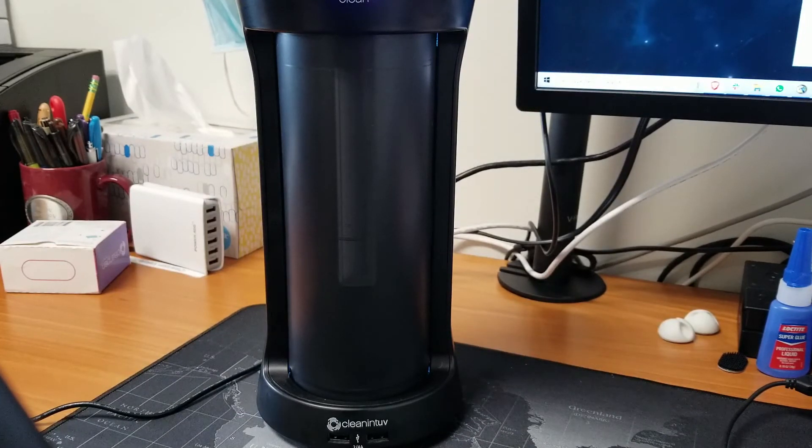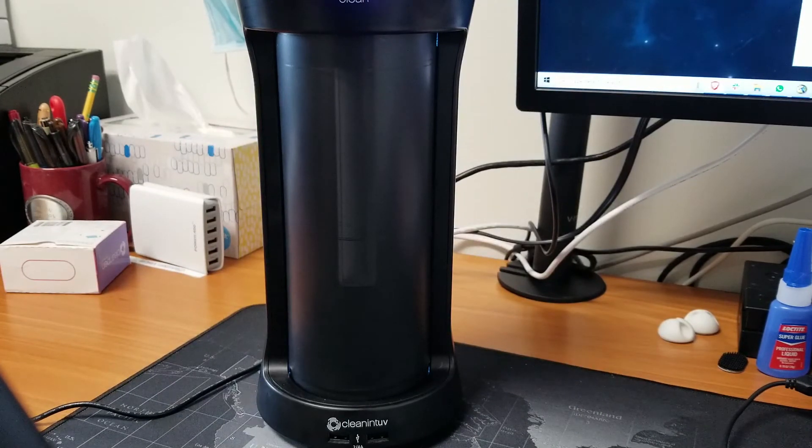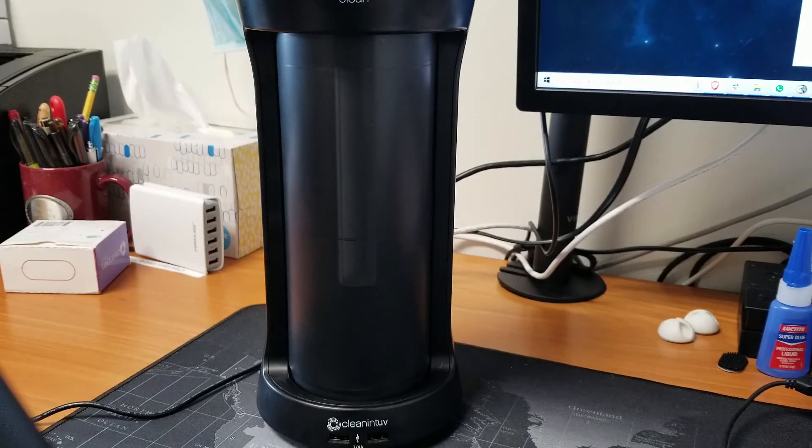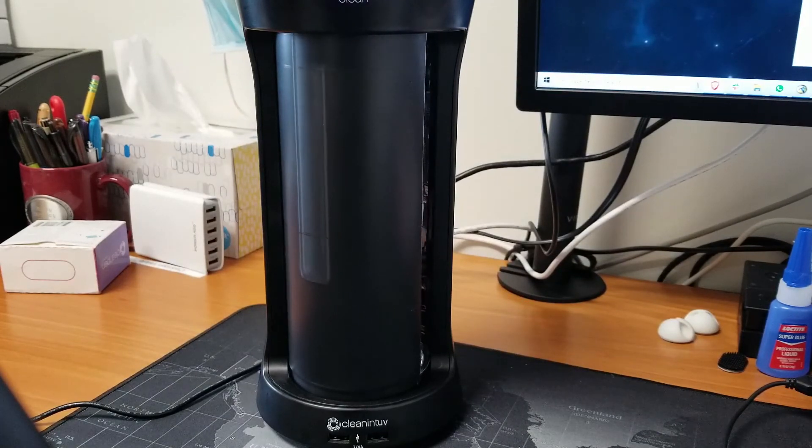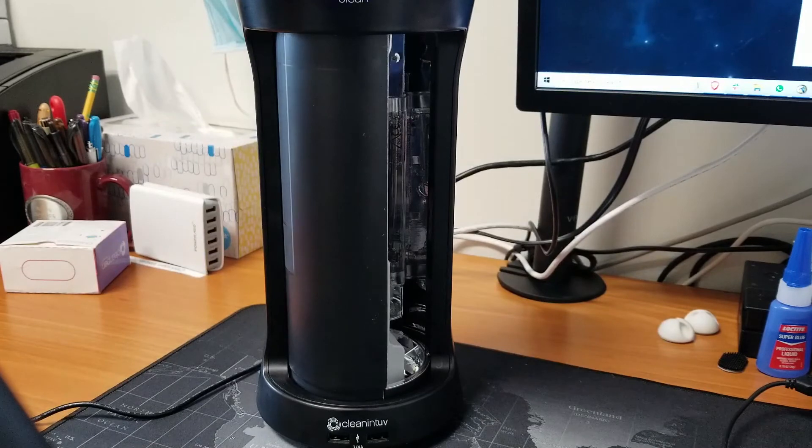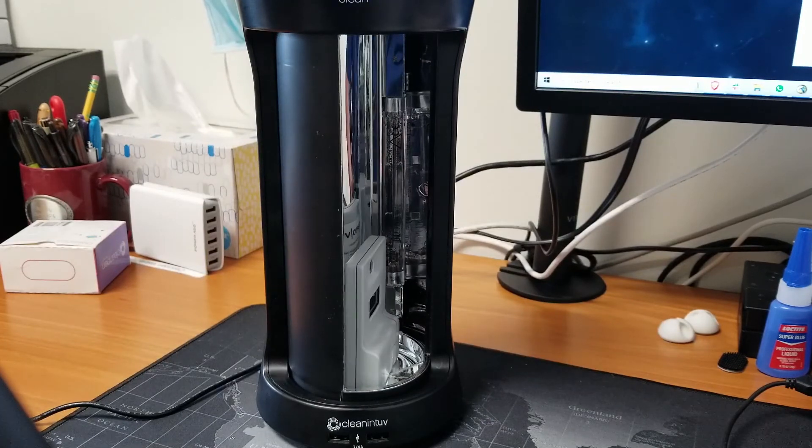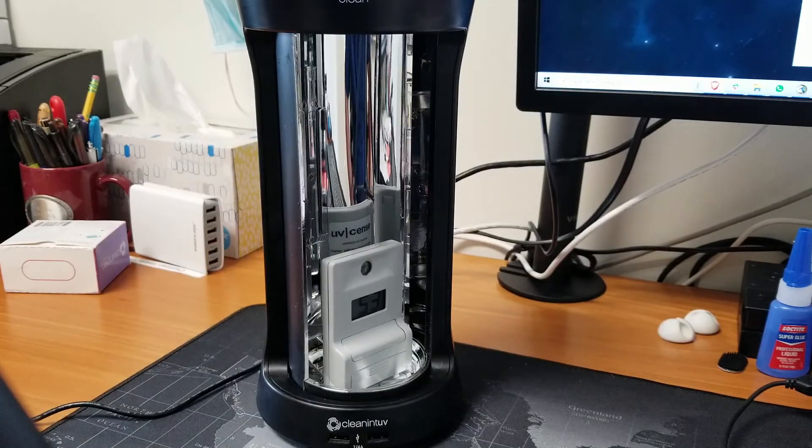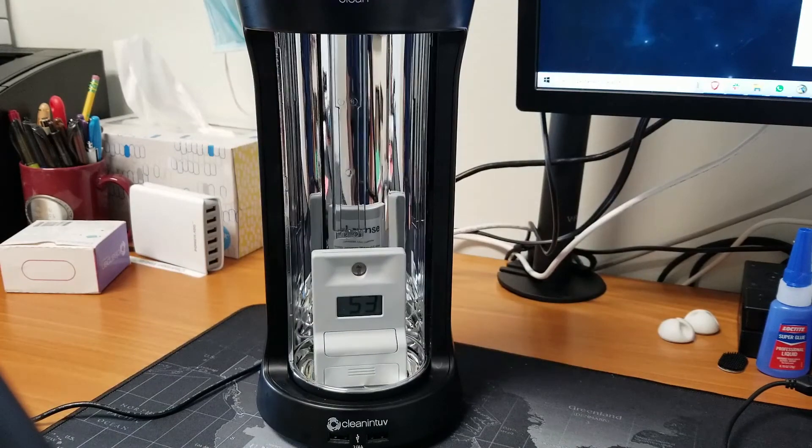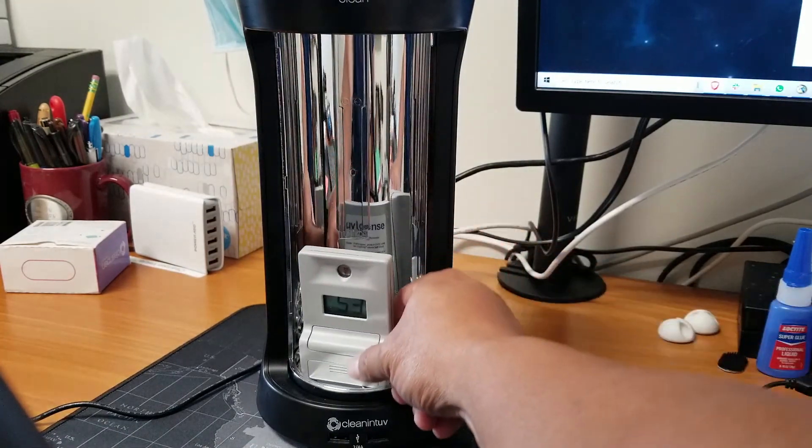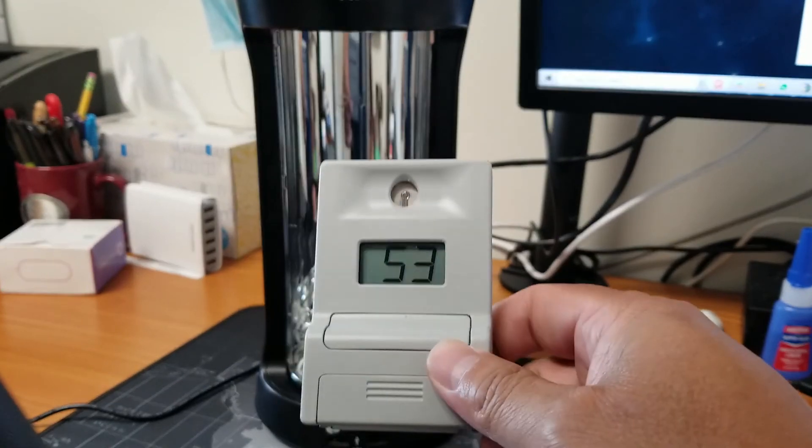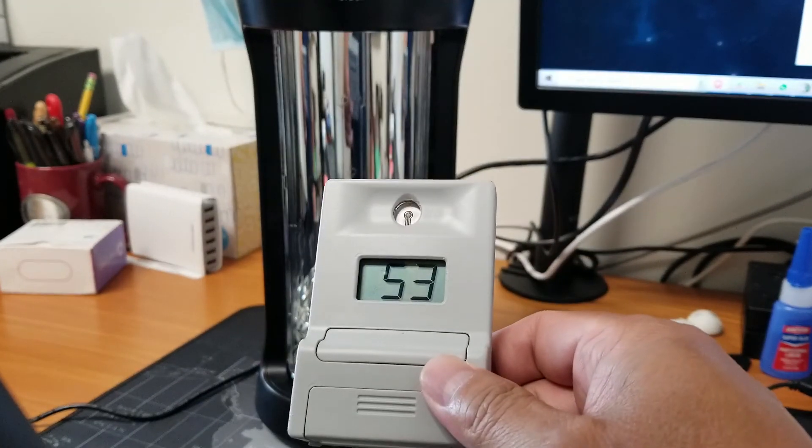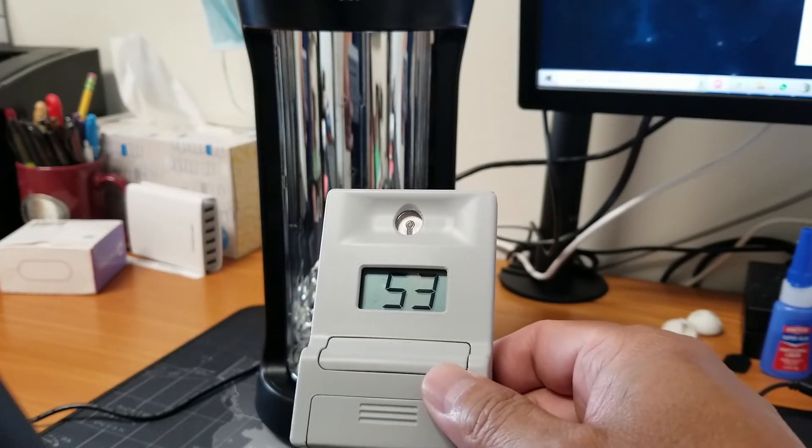So as you can see, the CUV in 30 seconds generated a number of 53, and that is more than enough for healthcare. Their standard is 50.